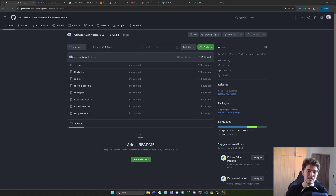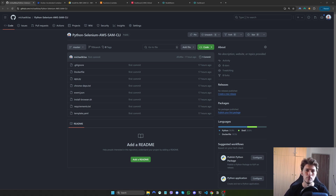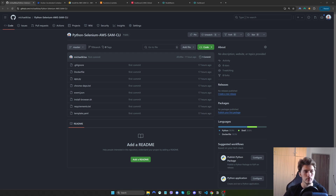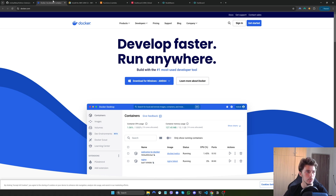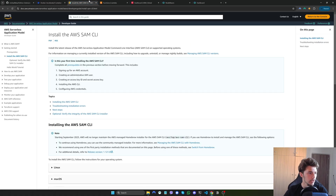Using this updated method allows us to use any Python version, which is something we couldn't do with the old method I showed you in another video. We will be using Docker to achieve this — we'll basically dockerize our app and then deploy that Docker image to AWS using the AWS SAM CLI.